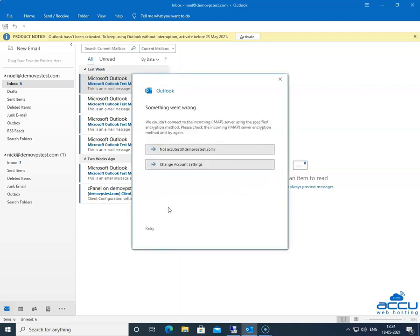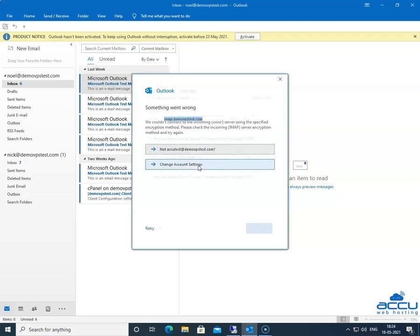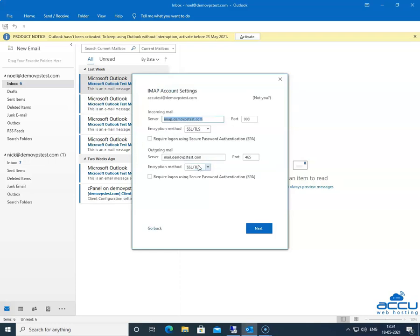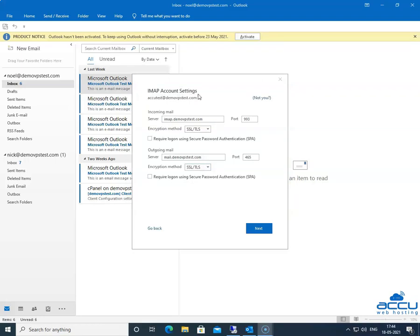Click on the No option to enter the correct incoming and outgoing server name. By clicking on it, you will get a window with the name 'Something went wrong.' Select the second option 'Change account settings' and click on it. Once you click on it, a new window will be opened with the name IMAP Account Settings.